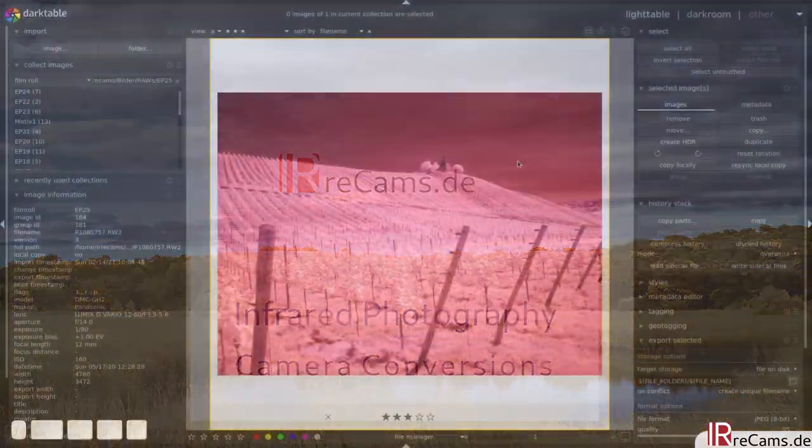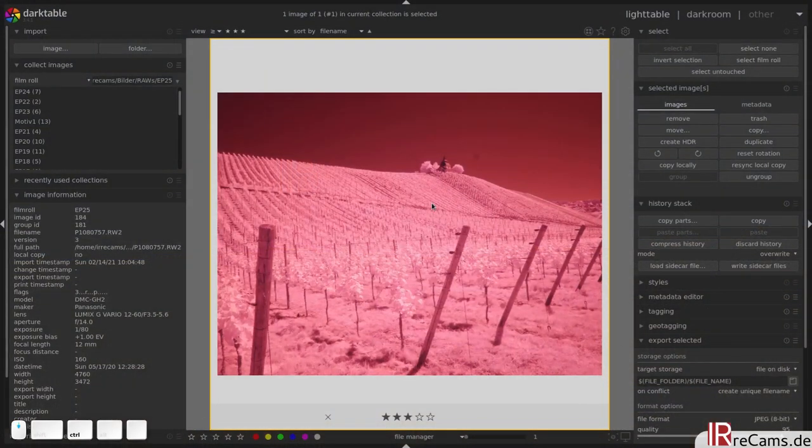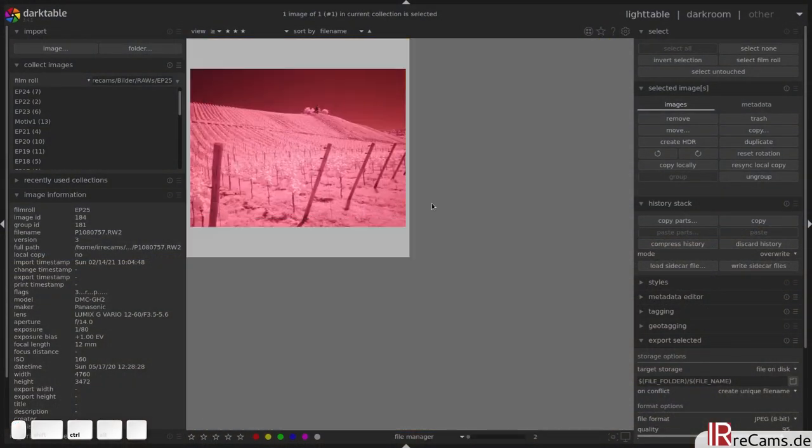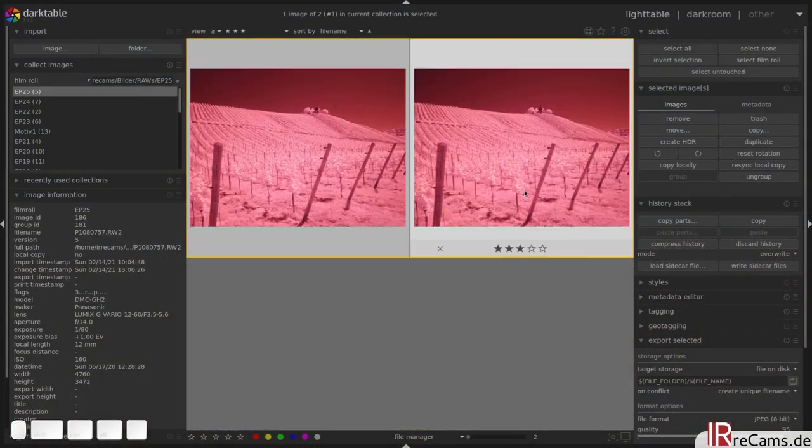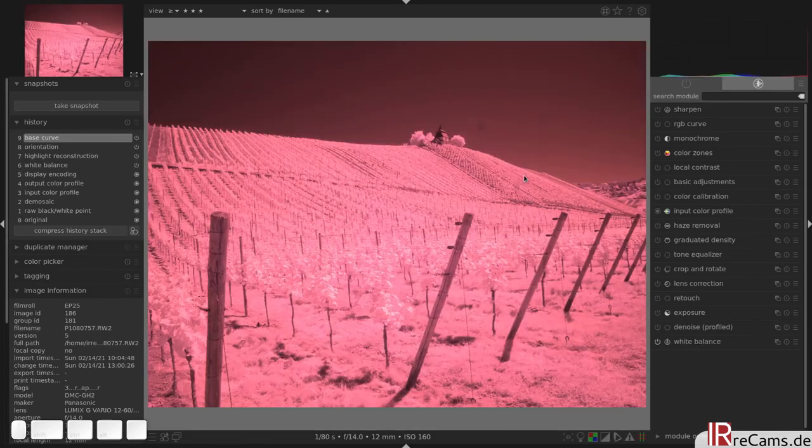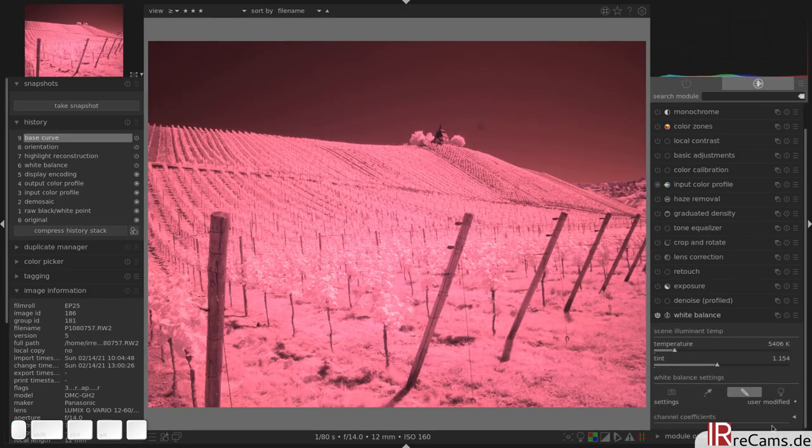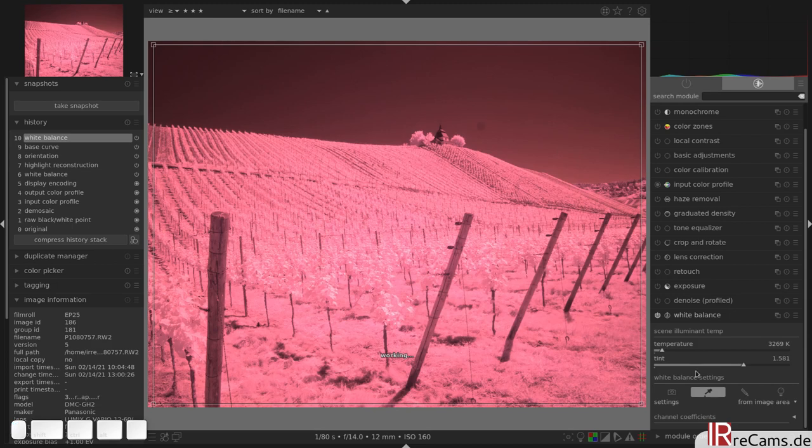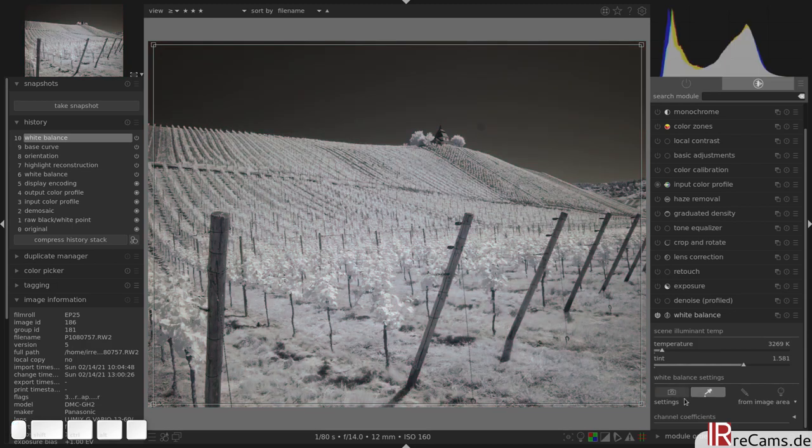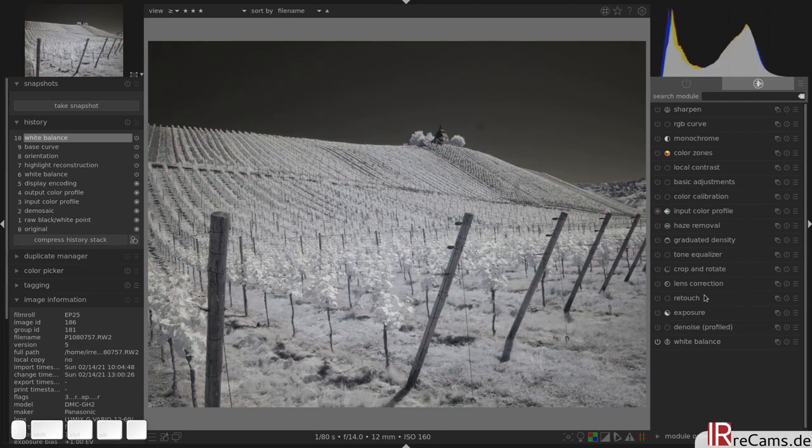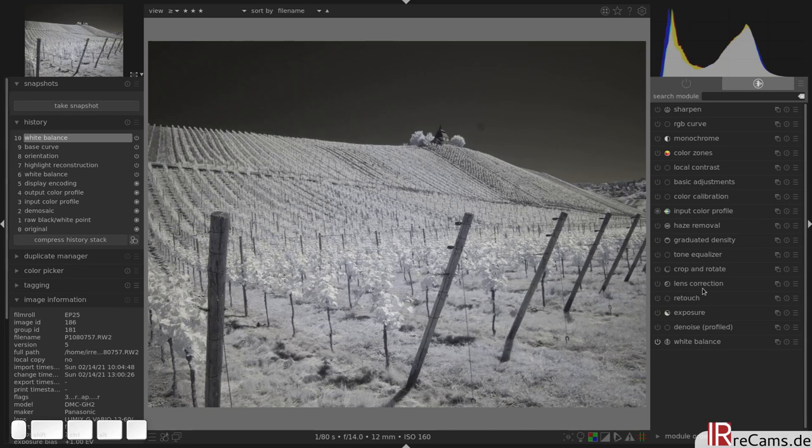So here we are again, we will just duplicate this image and copy. First things first, we have to look for a quite pleasing white balance and just hit this eyedropper icon here.